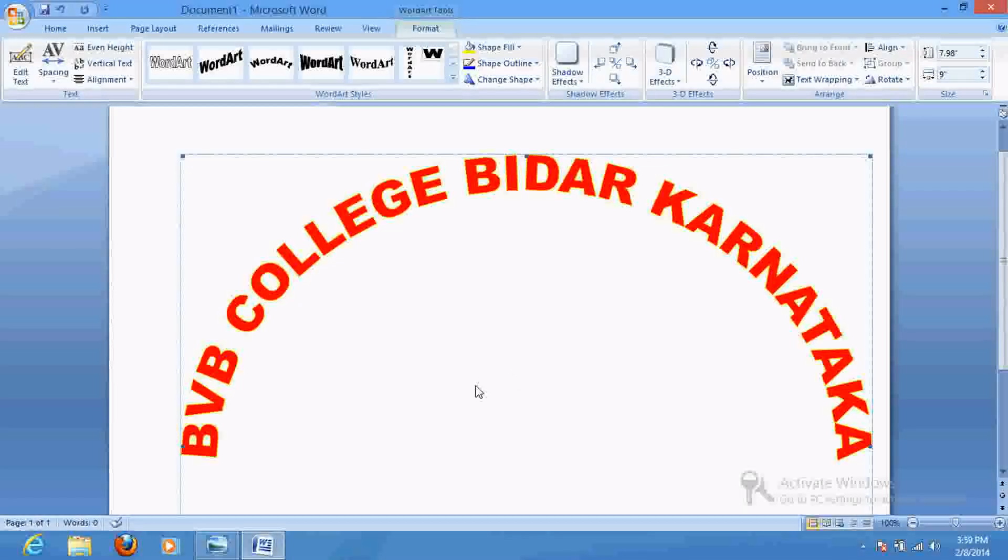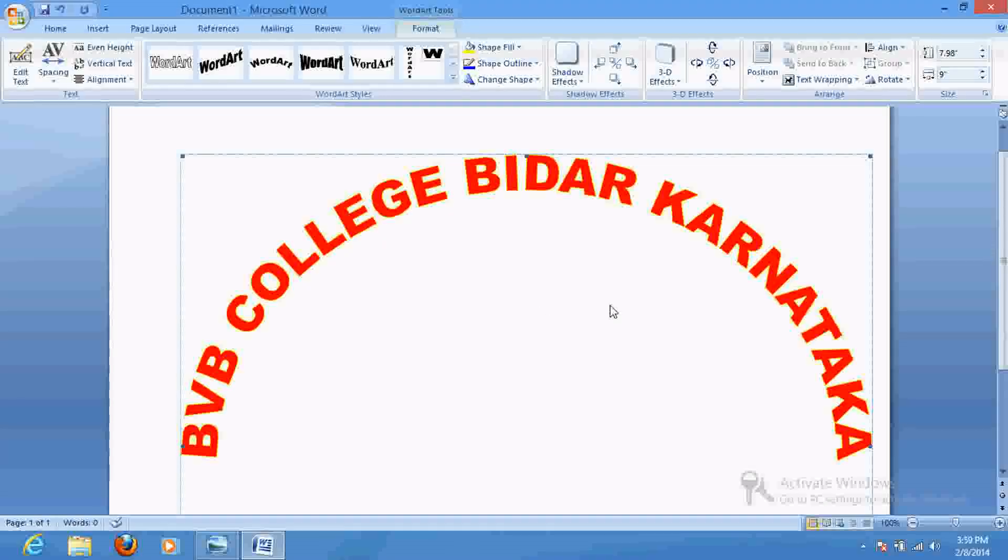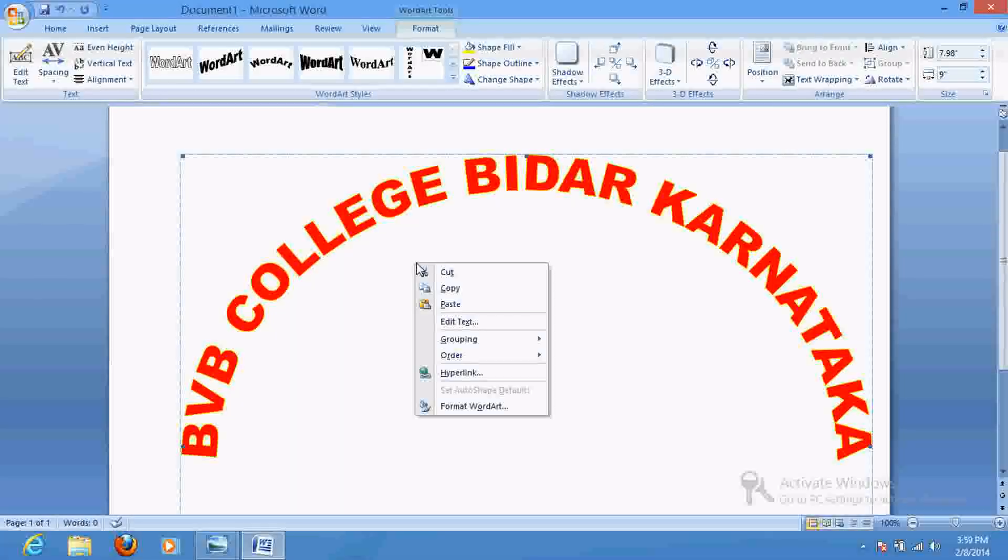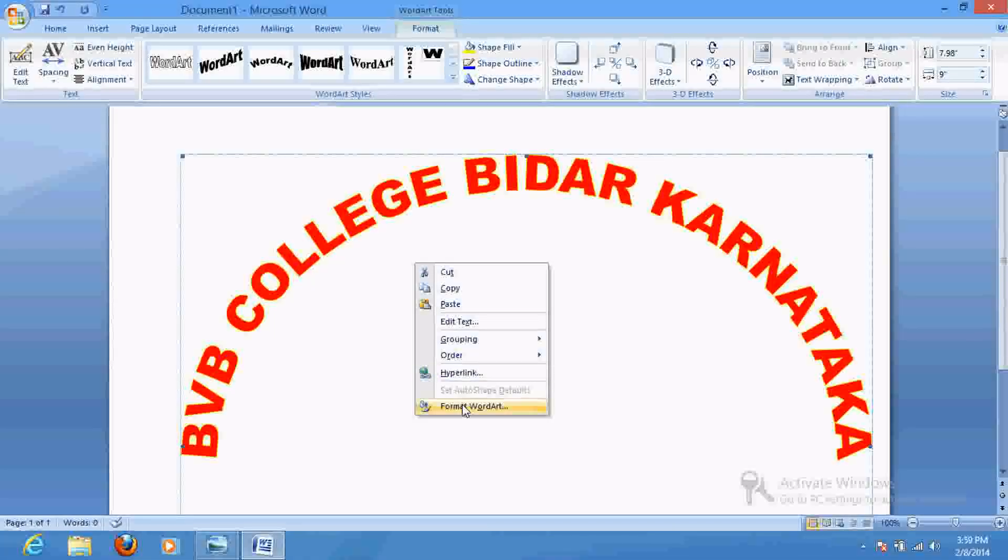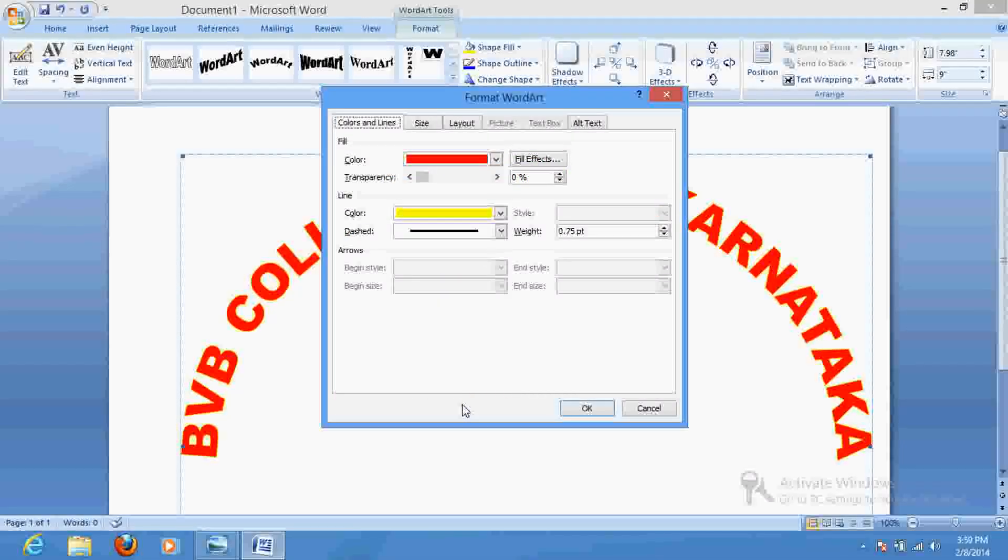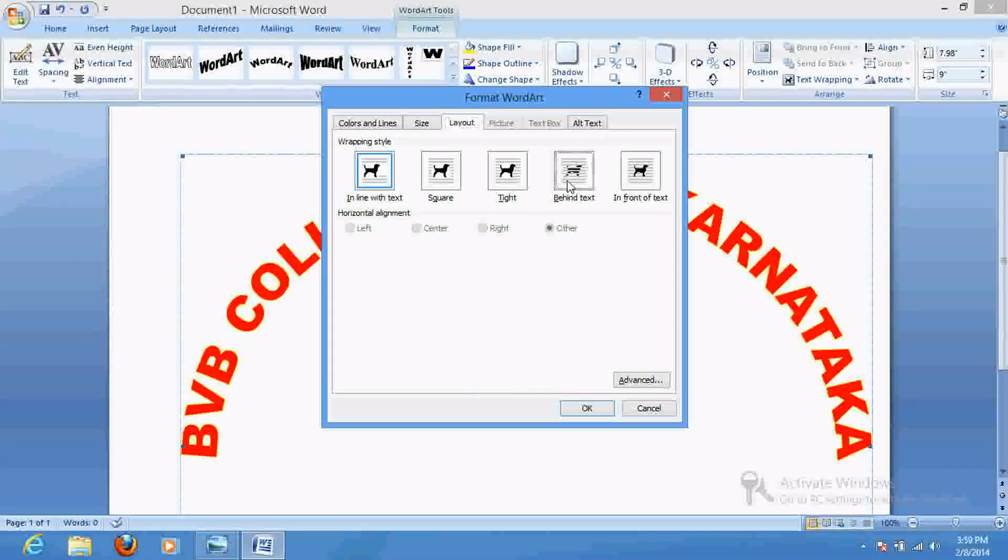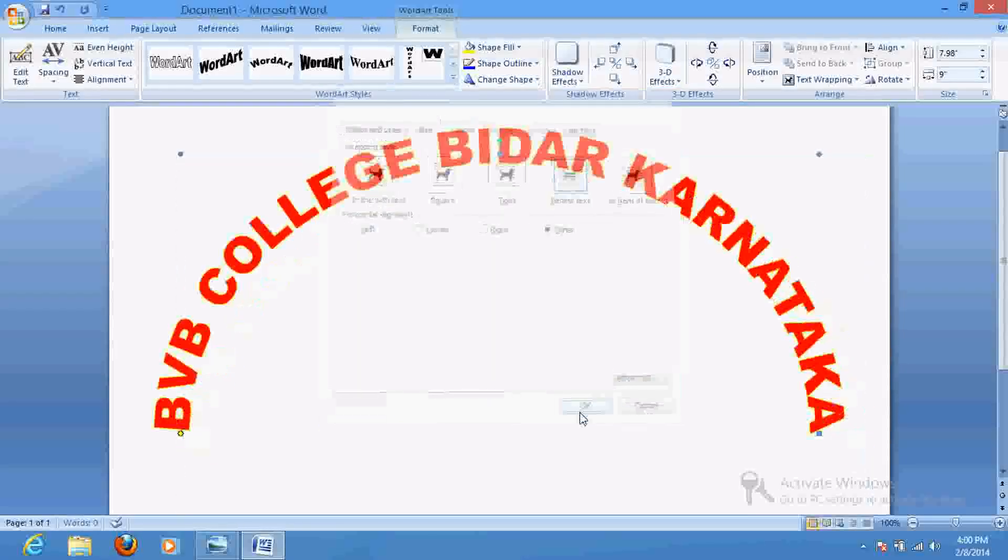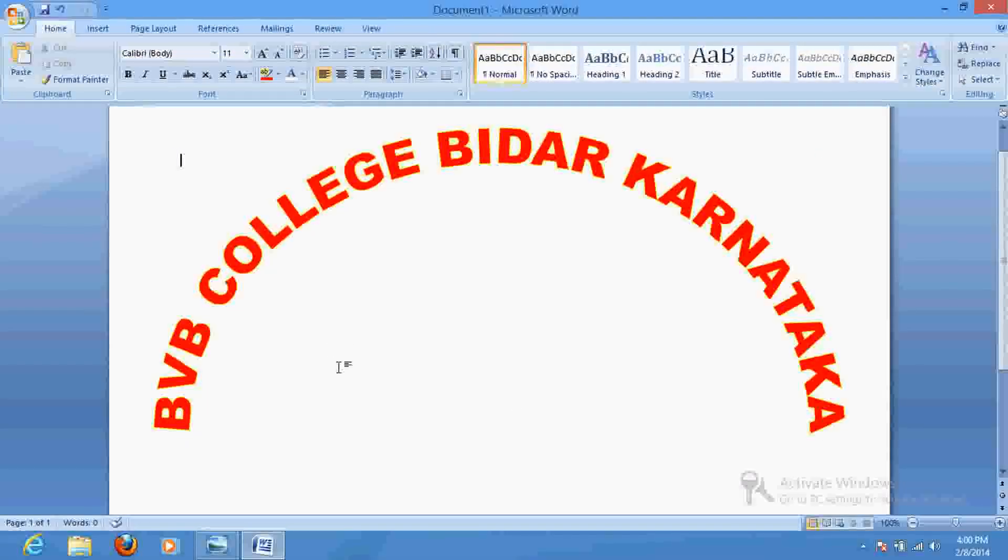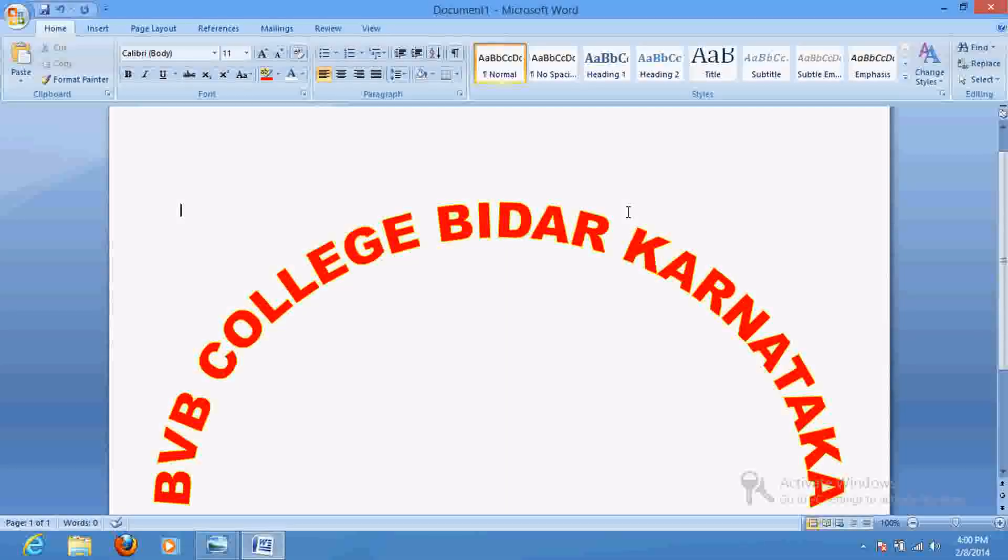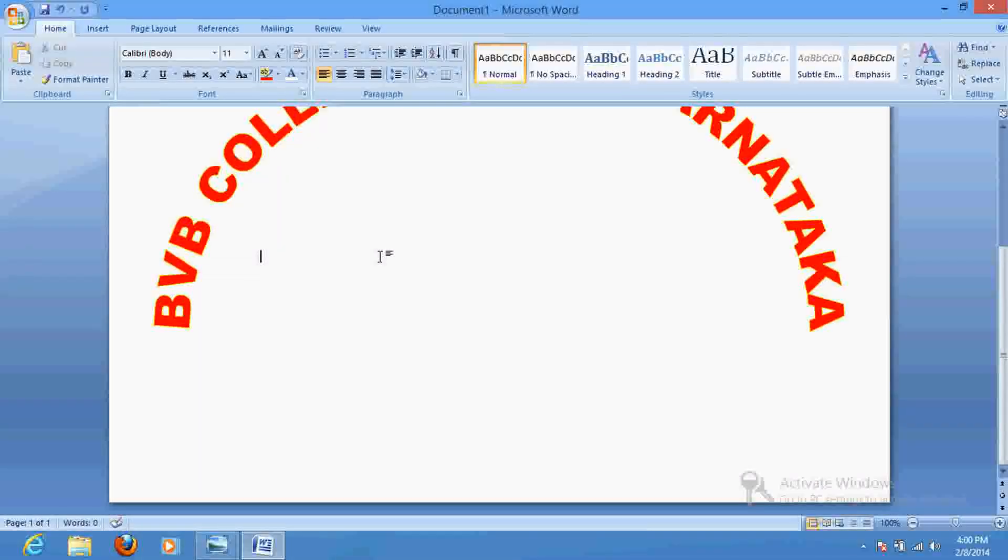For your MS Office, if you wish to write something else here, just go to Word Art and go to Layout and keep it behind the text. And if you wish to write here anything, you can write as well.